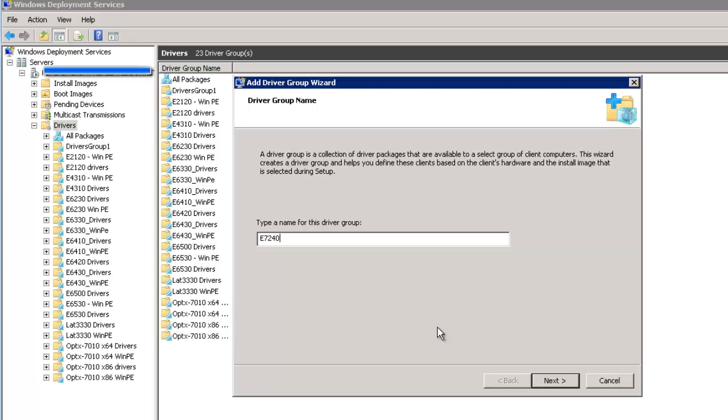This really enables the end user to differentiate between different packages. I think that the server sees all of the drivers all together, but this helps us organize and group them by 32-bit, 64-bit and whatnot.